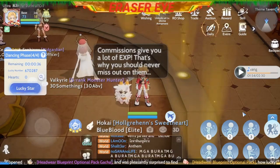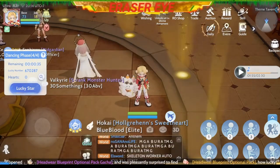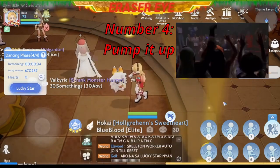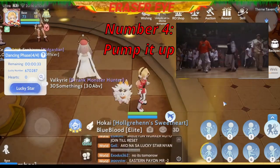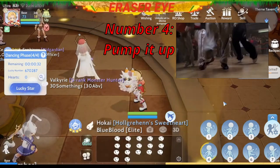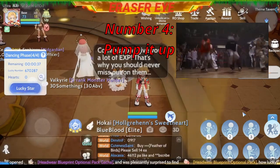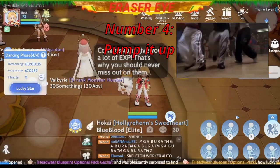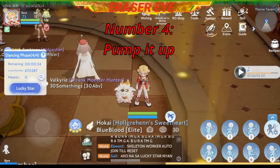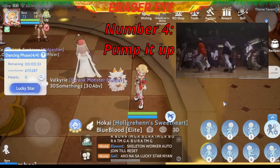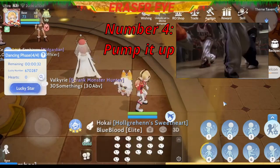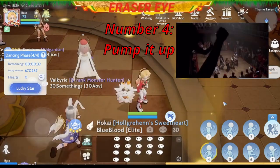Number 4: Pump it up. Pump, pump, pump it up. Pump, pump, pump it up. Galing yan sa movie na 'You Got Served.'